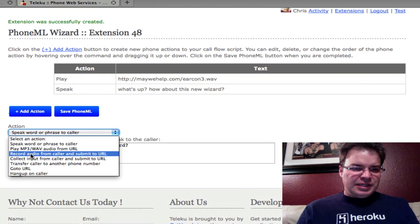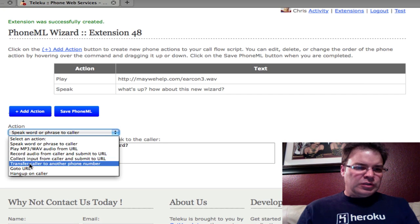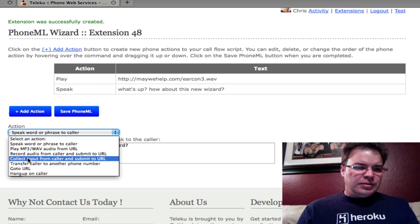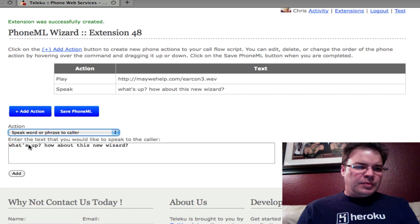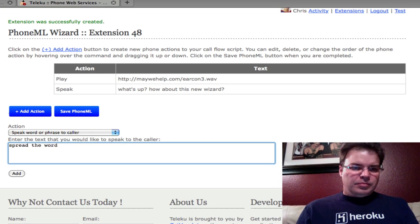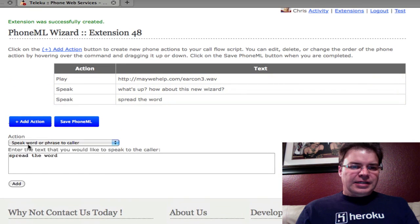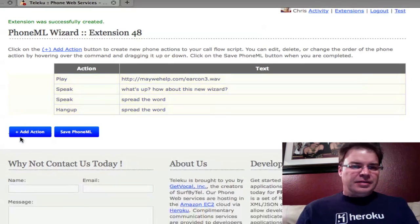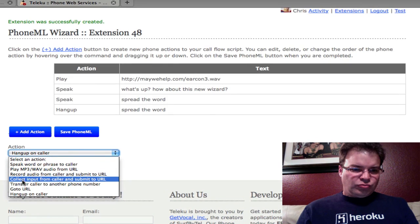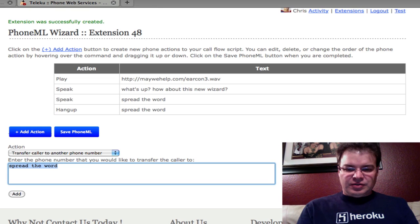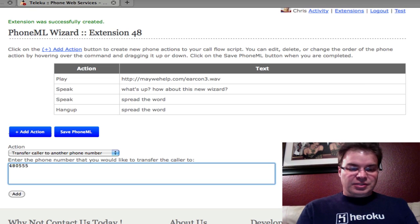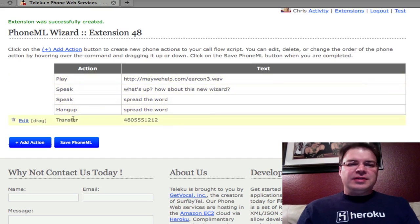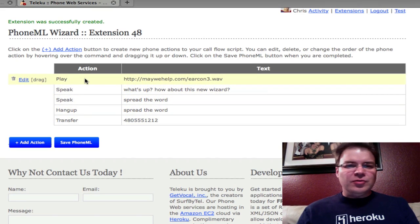So we come in here and let's do another speak. Spread the word, drops up there. Let's add a hangup on the caller, add that up there, and let's finally do a transfer. I'm going to say, let's transfer this call to 480, we'll do directory assistance 555-1212. So now we've got a bunch of little scripts that's thrown together for us. It's kind of helped us edit through what's available.